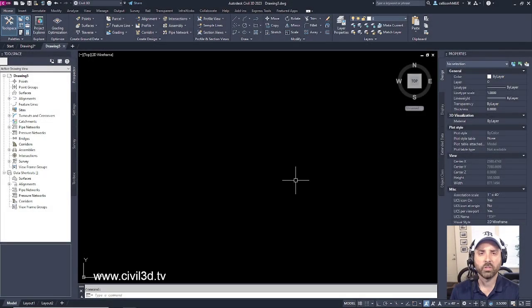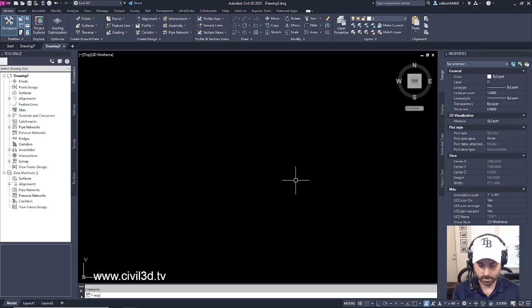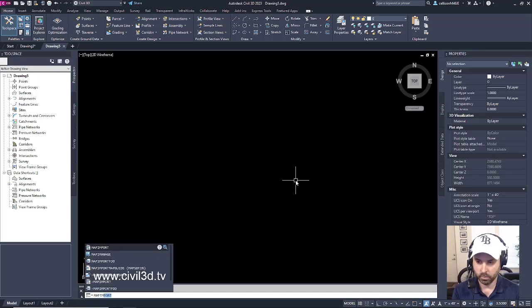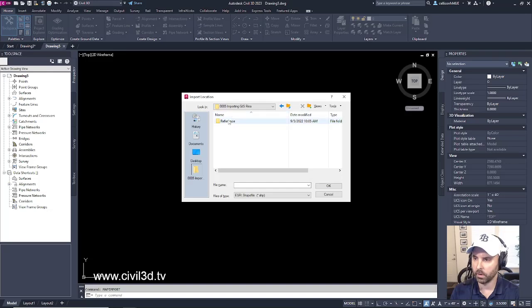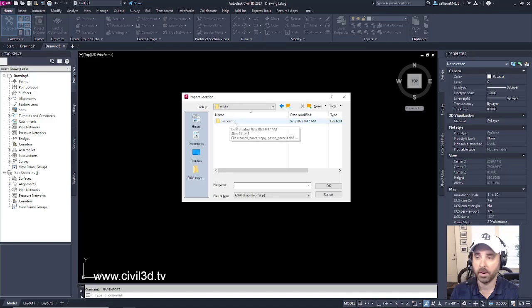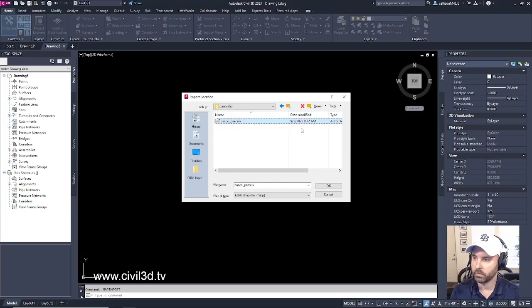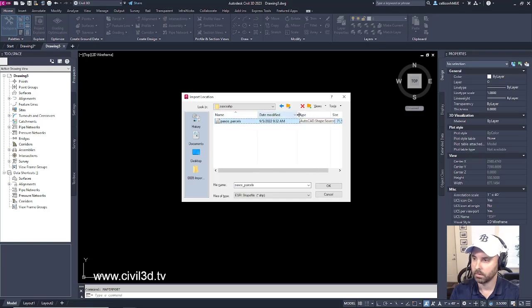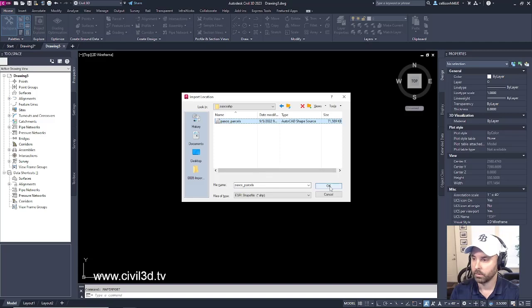And what we'll start doing is we'll go ahead and do a map import. Then within your tutorials folder go under reference, Pasco parcels, workspace scripts—I know it's buried—Pasco shape, and then select the Pasco parcels shapefile. You can see right here the type. If I move over here, this is an AutoCAD shapefile, so go ahead and click OK.